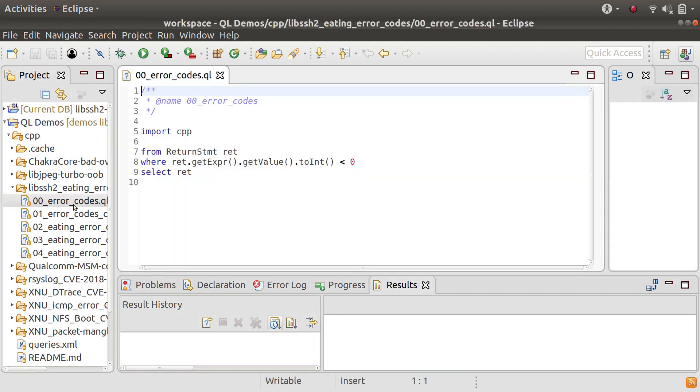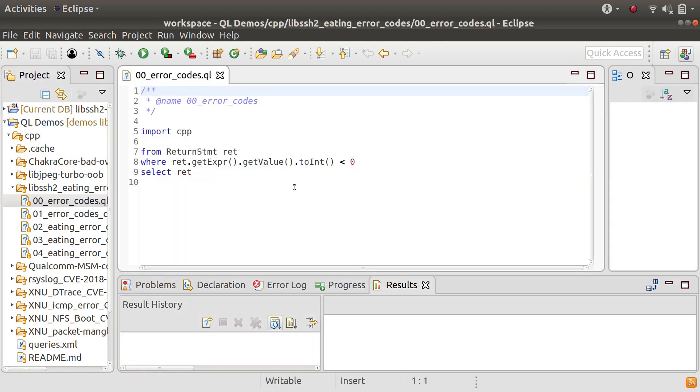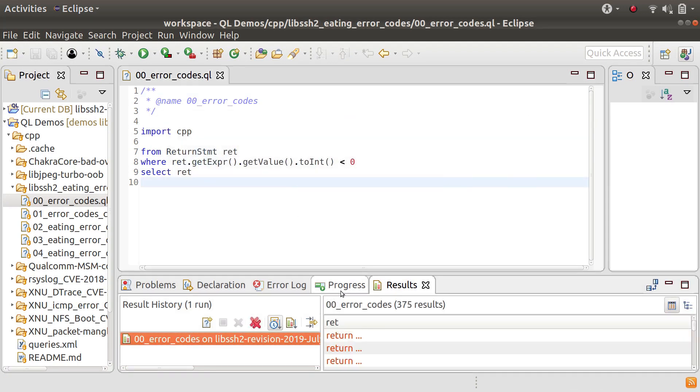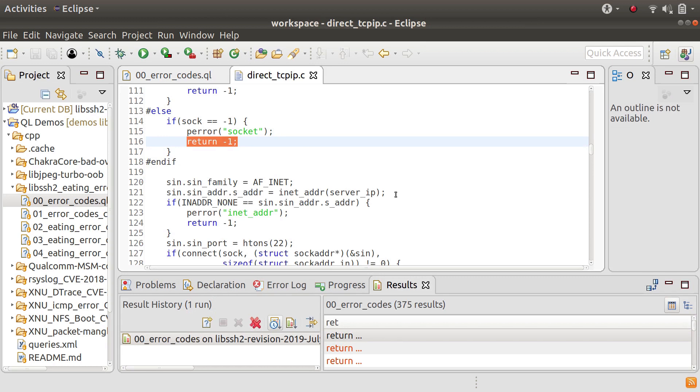First of all, I'm going to write a very simple query to find return statements that return a negative number. Most of these of course are not going to be bugs but we're going to make the query more sophisticated. So there's an example where we're returning minus one as an error code probably.